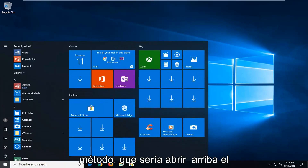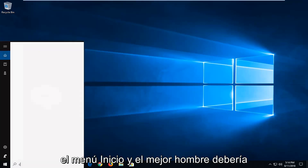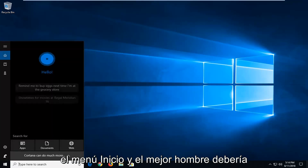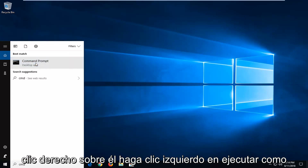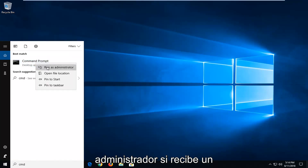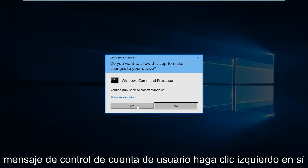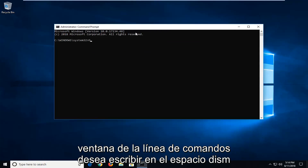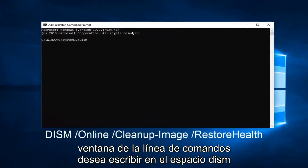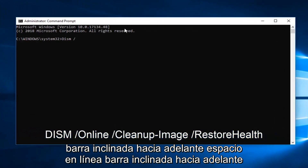But if that did not work, we're going to go on to the next method, which would be to open up the command prompt. So just type in CMD into the start menu. You want to right click on it and left click on Run as Administrator. If you receive a User Account Control prompt, left click on Yes. Now into this elevated command line window, you want to type in DISM, space, forward slash, Online.